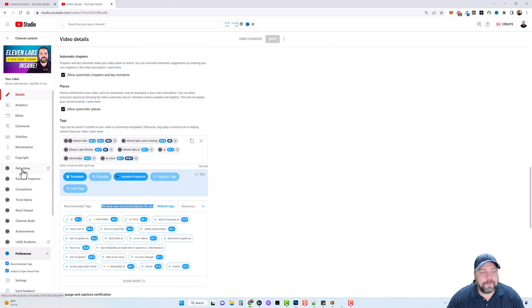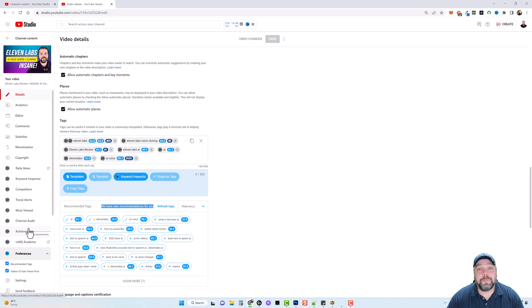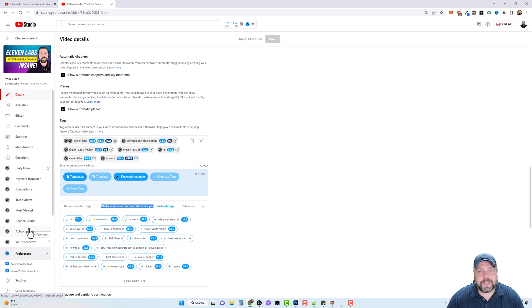And then clear over here on the left, you're going to see where it also adds links to daily ideas, keyword inspector, competitors, trend alerts. And so what I'm going to do now is jump over to my vidIQ dashboard and show you the stats of my channel.